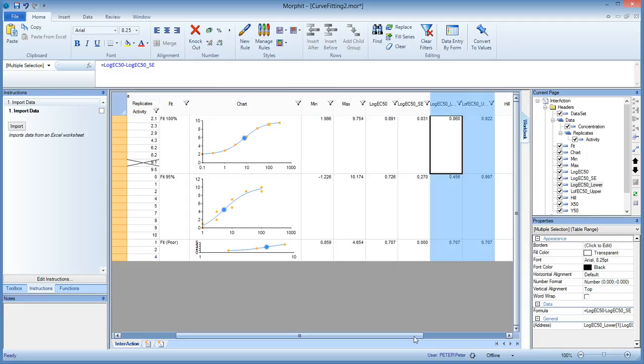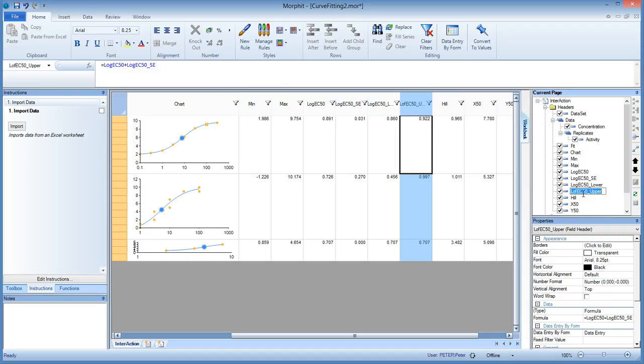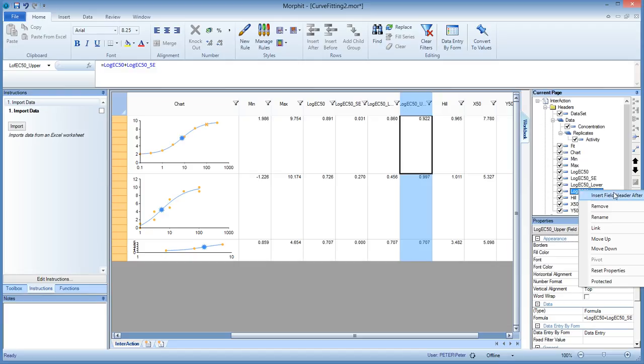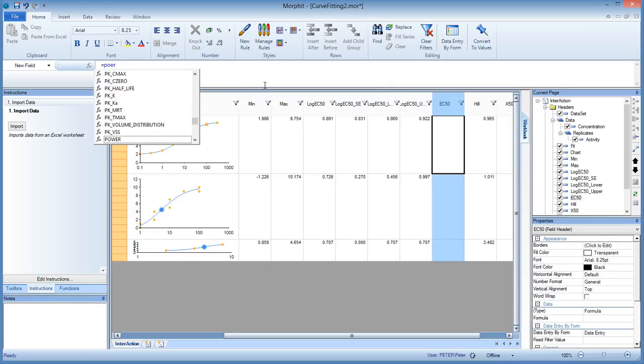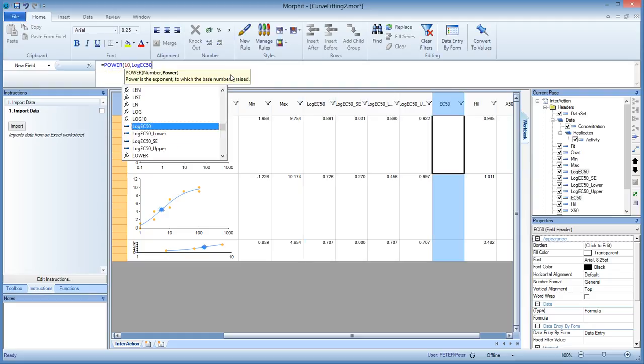And now we are ready to plot the log EC50 as a bar chart. But before we do that, I want to explain you that sometimes you don't want to plot the log EC50, but you want to compute the EC50 itself. So let's do that as well. I see there's a little typo here. Let's change that. It's just the name of the field. Now we insert a field called EC50, and that is computed from the log EC50 by taking the power of 10. So is the power 10 log EC50. So this is the way to compute the EC50 from the log EC50. Very simple formula.